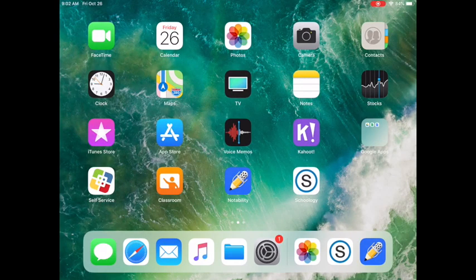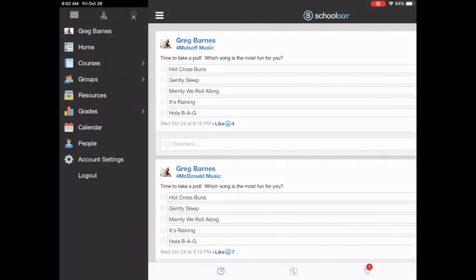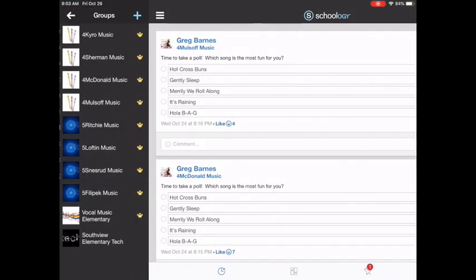So first we're going to start by opening Schoology. Once I'm inside Schoology I'm going to go into the group. For today I'll just pick Mrs. Molsoff's class.